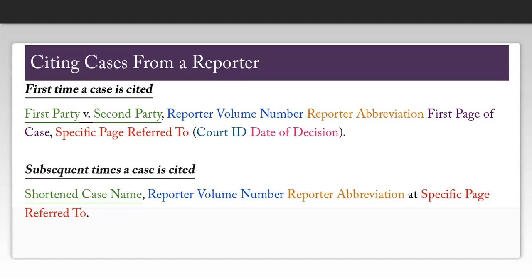Subsequent times a case is cited, you can use a shortened case name, the reporter volume number and abbreviation, as well as the specific page referred to, so you won't have to include quite as much information.